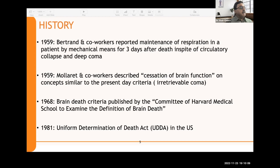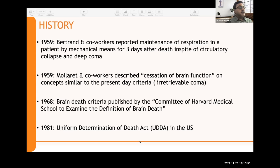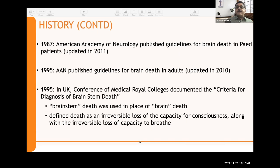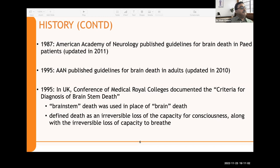In 1981 in the United States, the Uniform Determination of Death Act (UDDA) defined death as either irreversible cessation of circulatory and respiratory functions, or irreversible cessation of all functions of the entire brain including the brain stem. This was accepted worldwide and formed the basis for legal codes in many Western countries. In 1987, the American Academy of Neurology published guidelines for brain death in pediatric patients, updated in 2011. In 1995, they published guidelines for brain death in adults, updated in 2010.